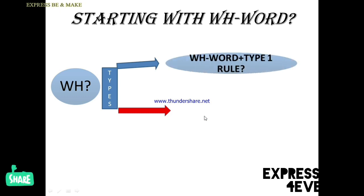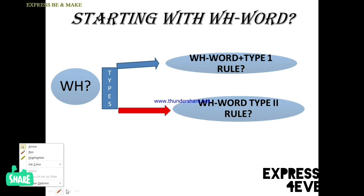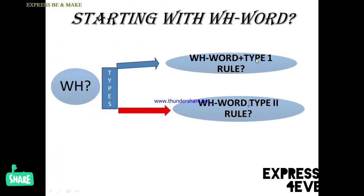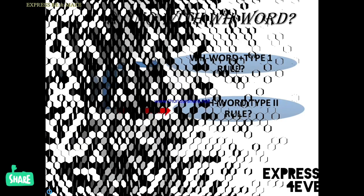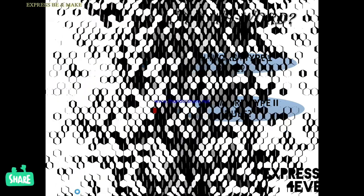For Type 1: WH word, then you apply the Type 1 rule. For Type 2: WH word plus the Type 2 rule. Now the question will come in your mind — what is Type 1 rule and what is Type 2 rule? For that, you should go back to Part 1, where I discussed those rules with you. Students who are watching my video for the first time and are interested to follow Part 1 — the link is given below from where you can watch it.